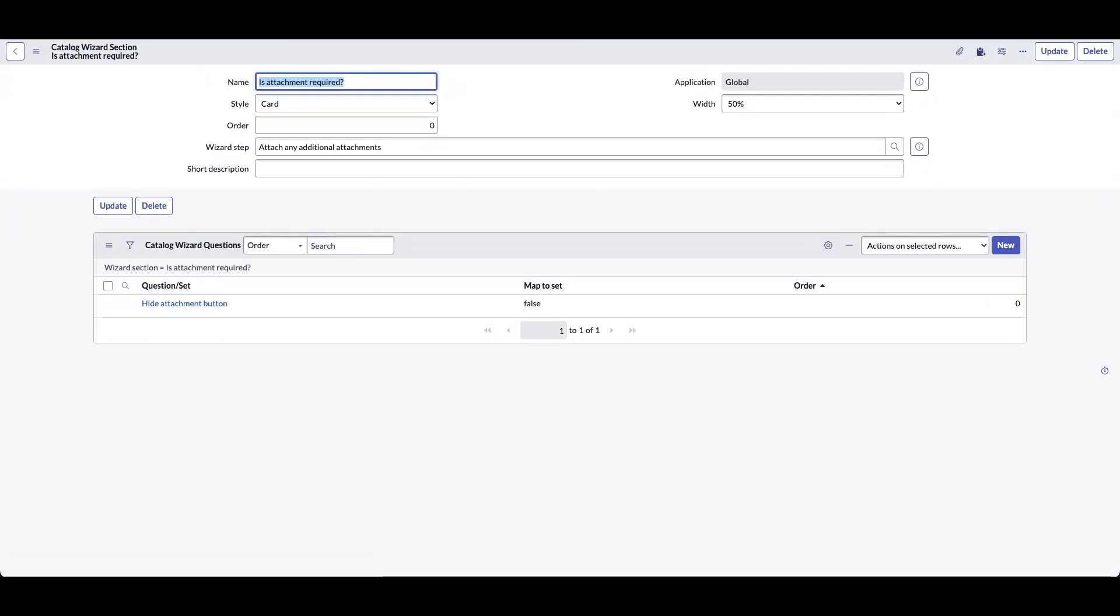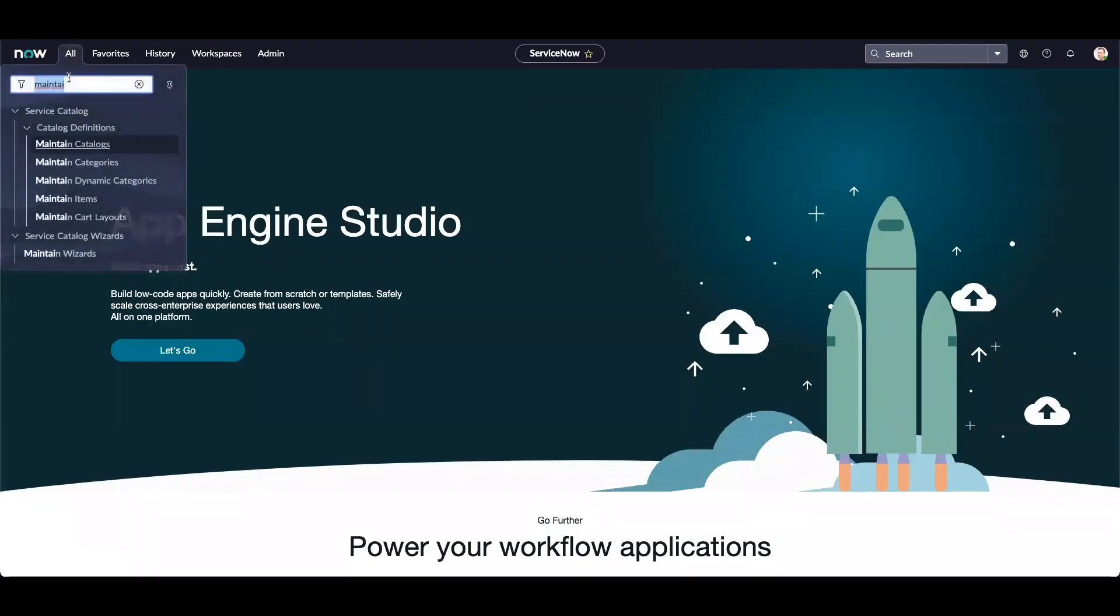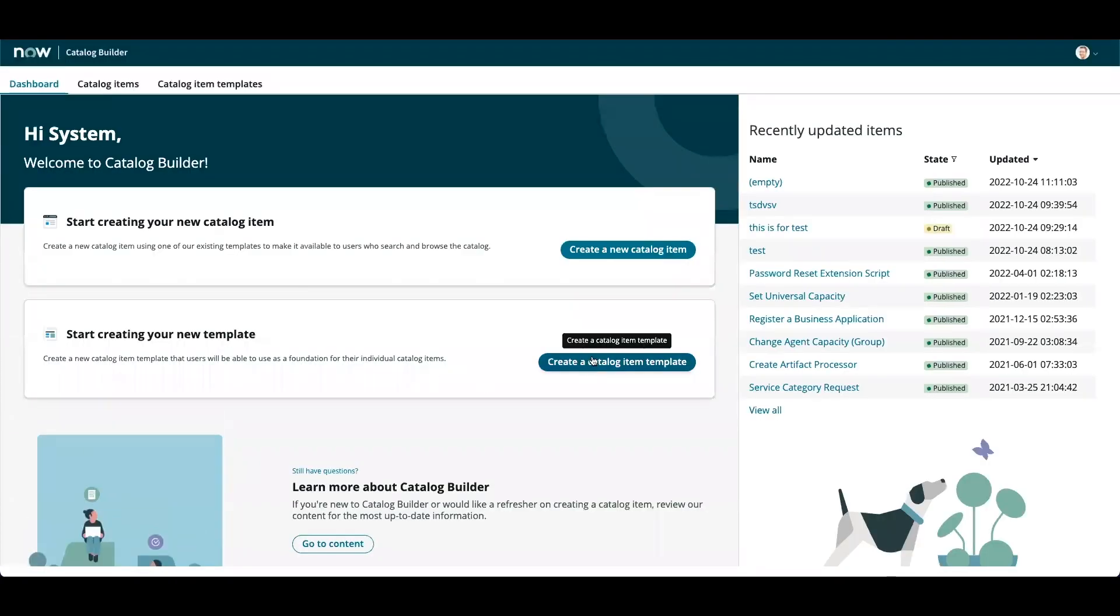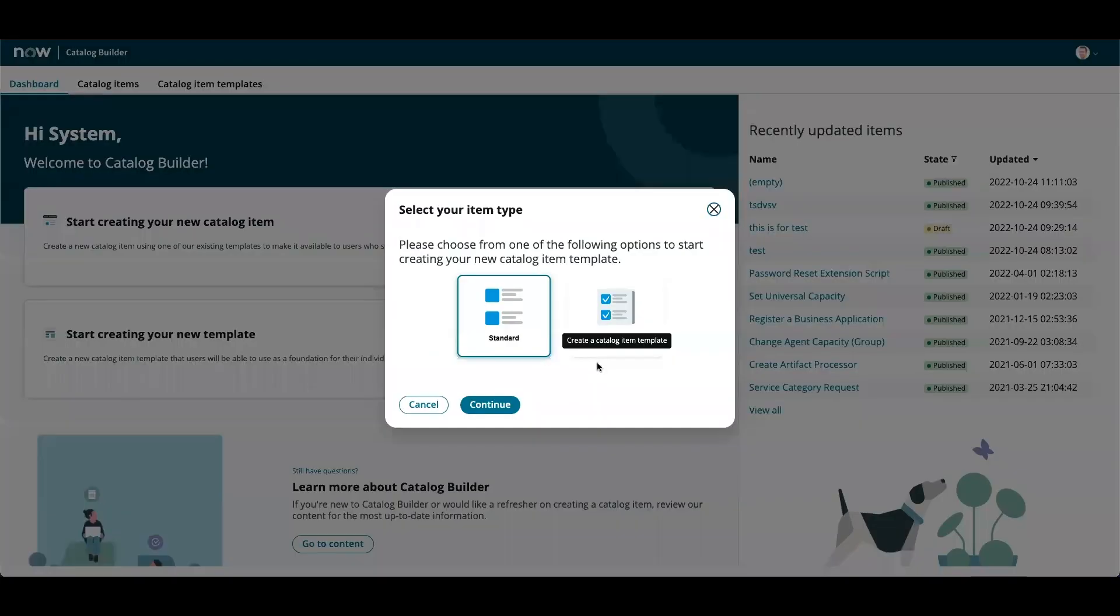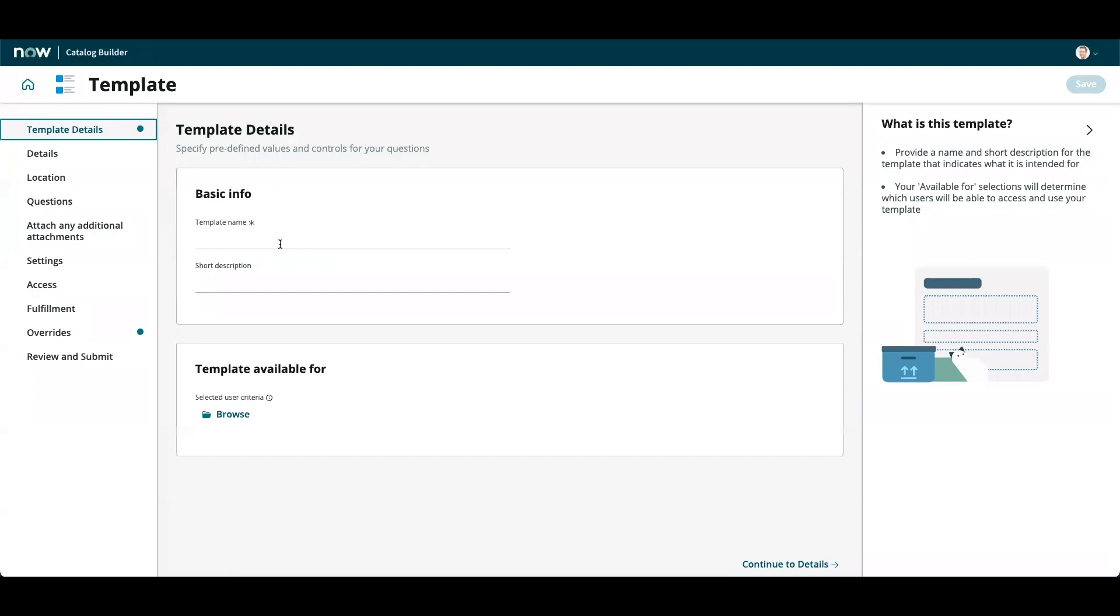Now that the configuration is completed, let's navigate to catalog builder. Click on create a catalog item template. Template name would be new template.